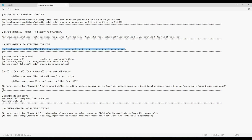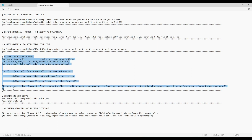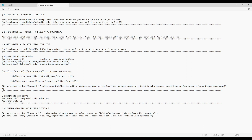In my last video we went through this do loop, and there was an if statement which I had removed — you can see that in my last video. This portion of the file defines three reports which will be named inlet branch, inlet main, and outlet, and we will be defining pressure on these three boundaries.